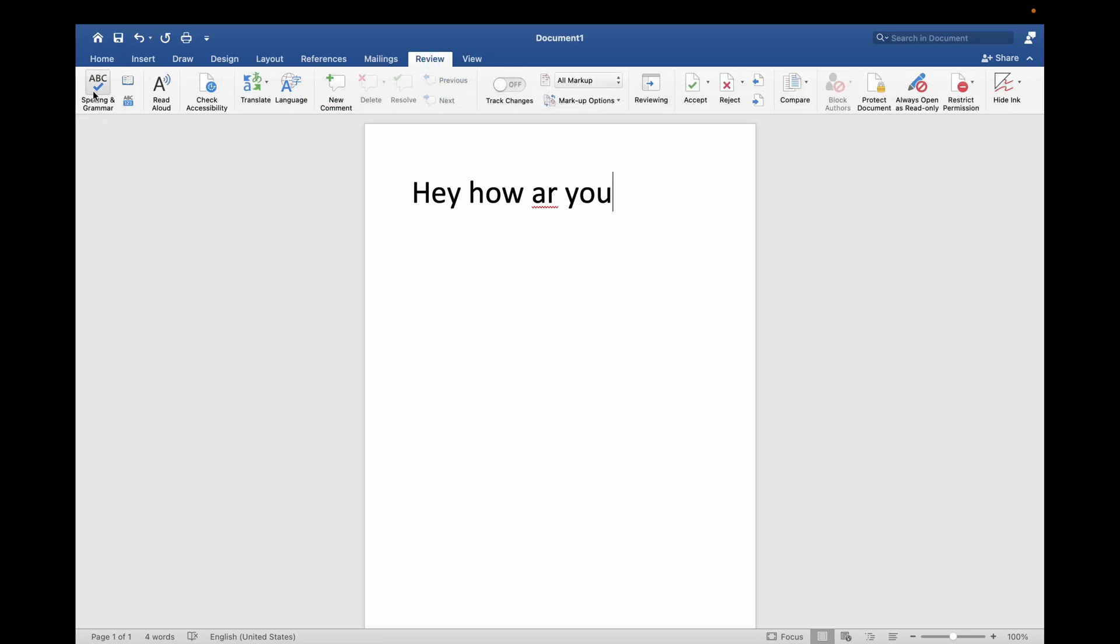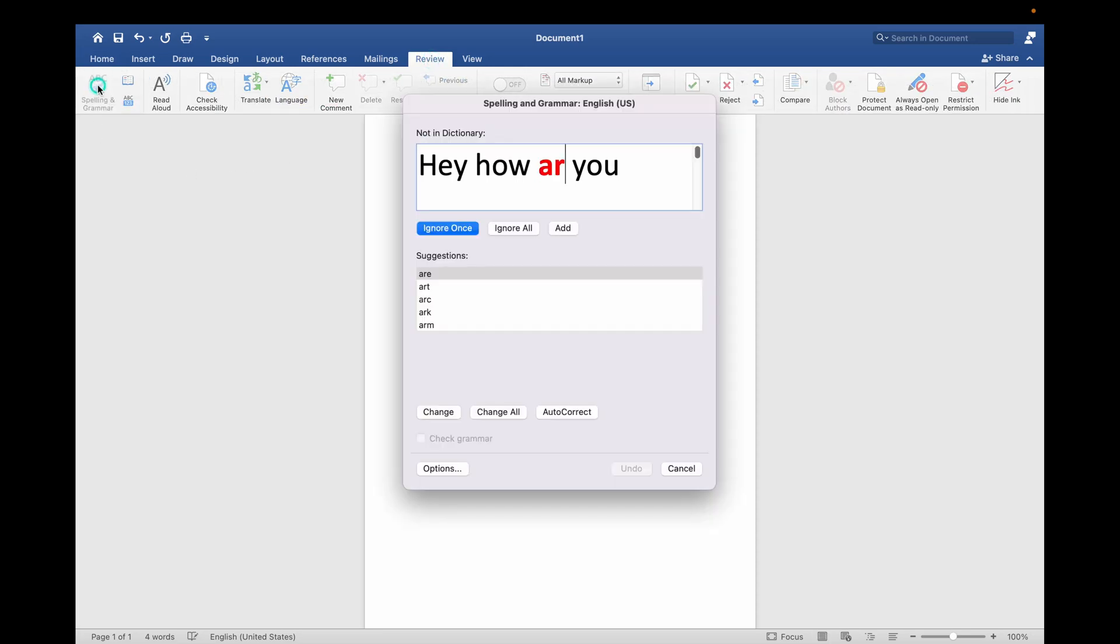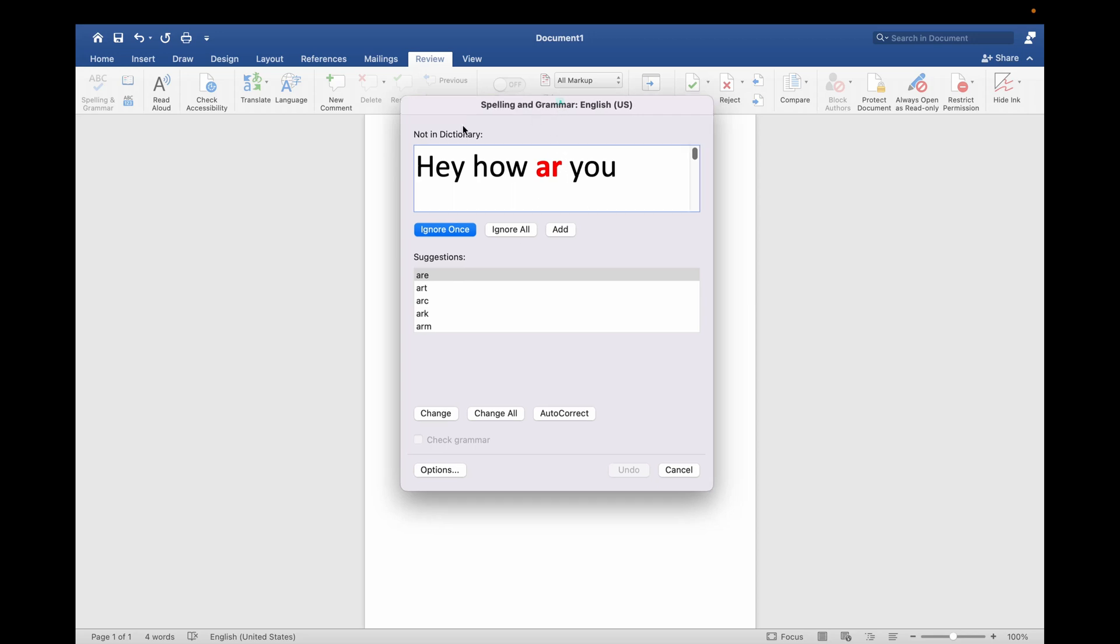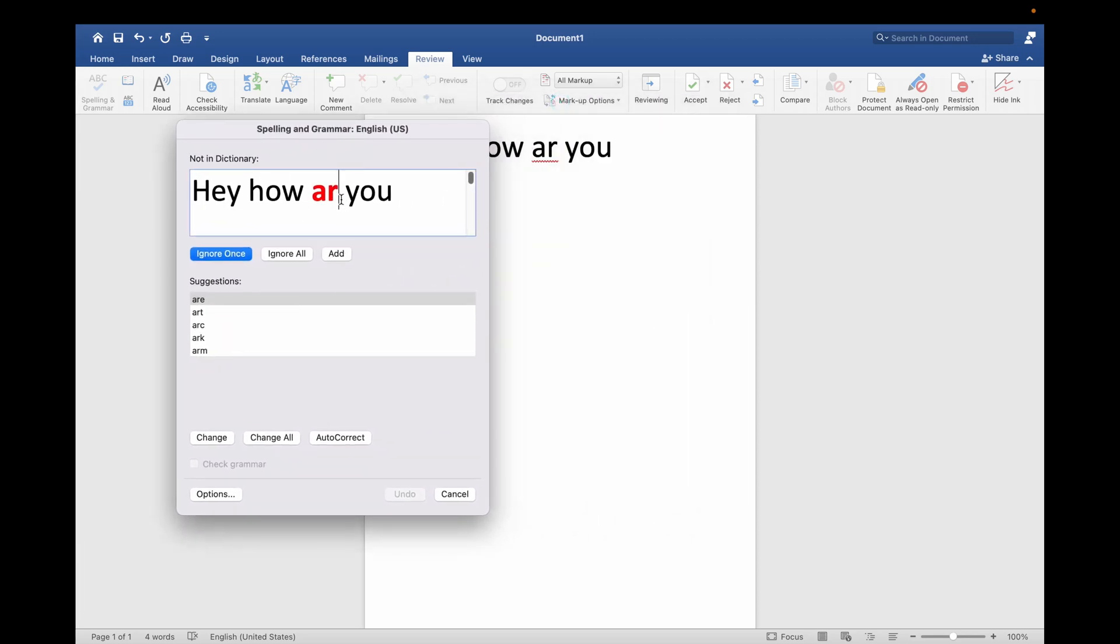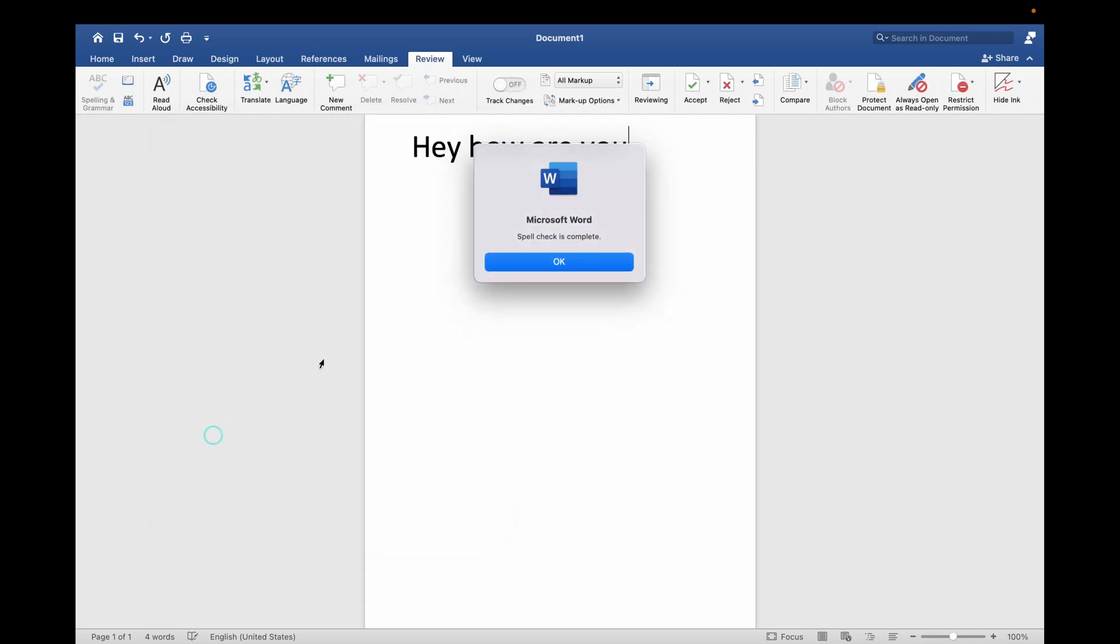Now as you can see, it is showing 'Hey how are you.' So in front of here you can see the cursor. Now you can change it from the suggestions. Click on Change. You can also click on AutoCorrect.